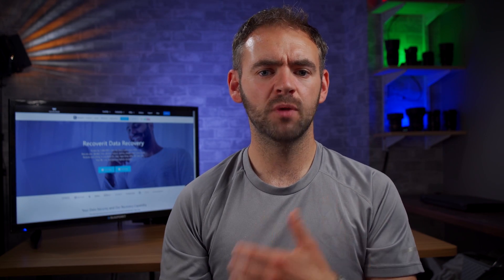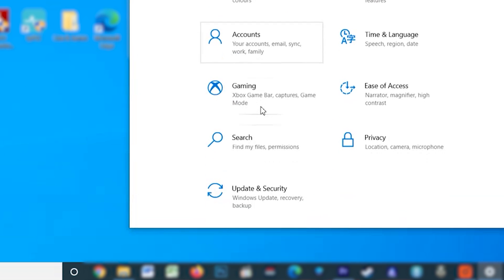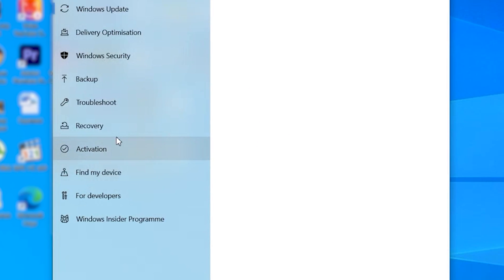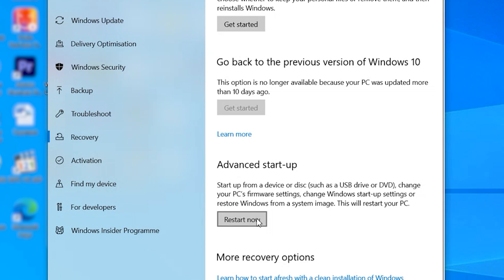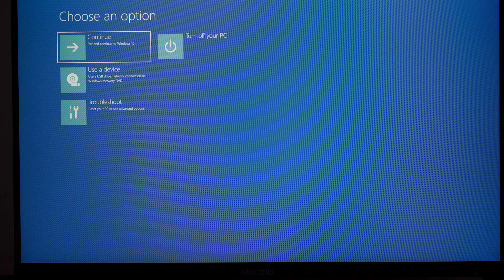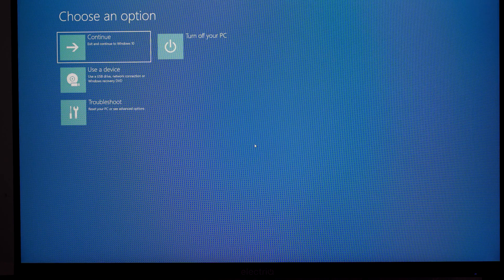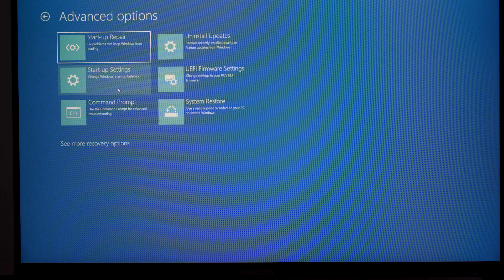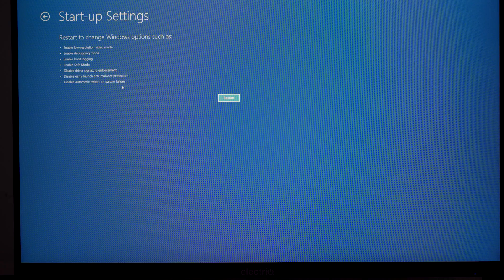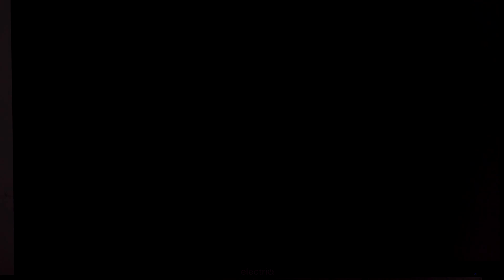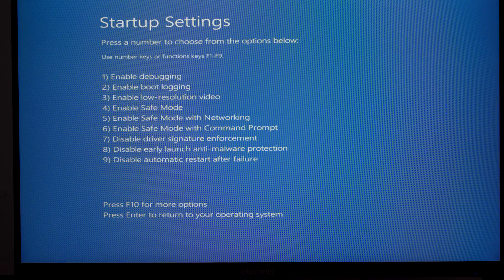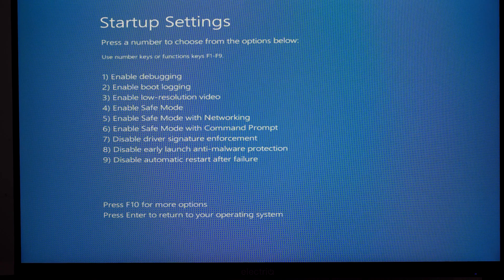To boot into safe mode, go to Settings and click Update and Security. Select the Recovery tab from the left menu and click Restart Now under Advanced Startup. Your system will reboot into advanced startup settings. Click Troubleshoot, then Advanced Options, and select Startup Settings. Click Restart to reboot again — this time you'll see a list of startup settings. Simply press F4 to choose safe mode, and once you're in safe mode, open the USB drive and directly delete the files.